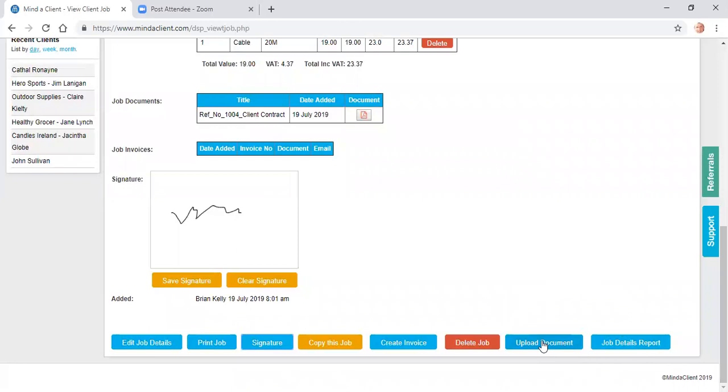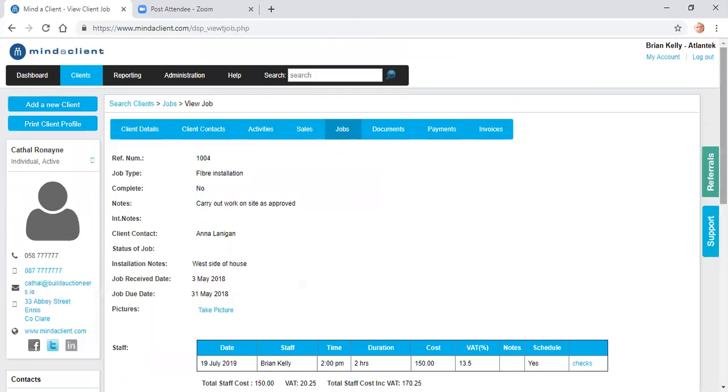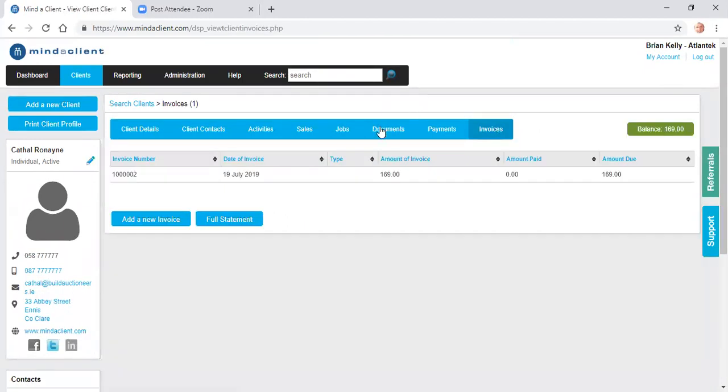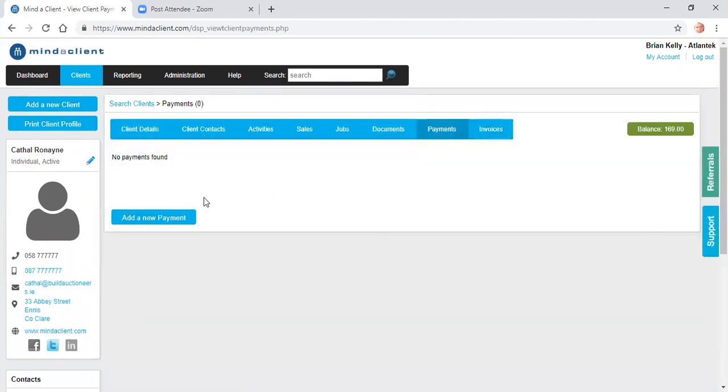I can upload documents, a contract. Here's some already added in here. I can generate an invoice for all the work that I've done and email that automatically to the client. Once I create an invoice, the invoice will be listed here, showing the balance outstanding for the client. And I can record payments against this invoice. And it will give me a balance outstanding for the client.